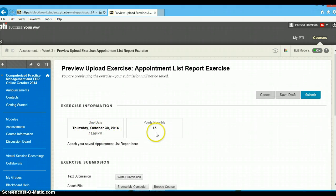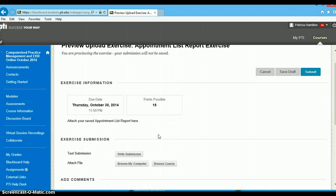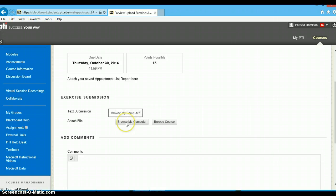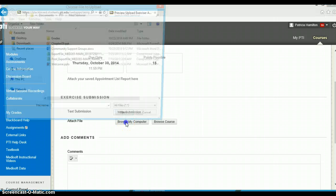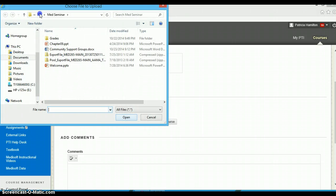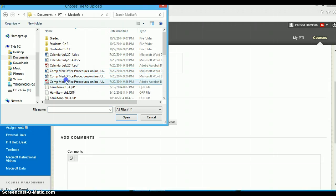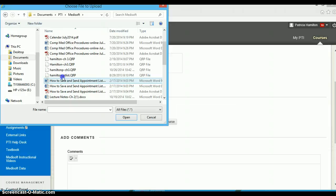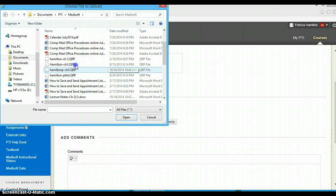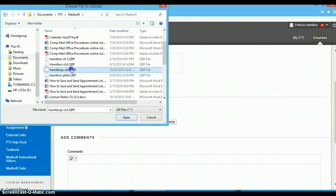Click on this. It'll tell you the due date, tell you how many points possible. Scroll down to where it says attach file, select browse my computer, get back to where you saved it on your computer. It was Hamilton P right there. Click on that, actually double click if that helps.